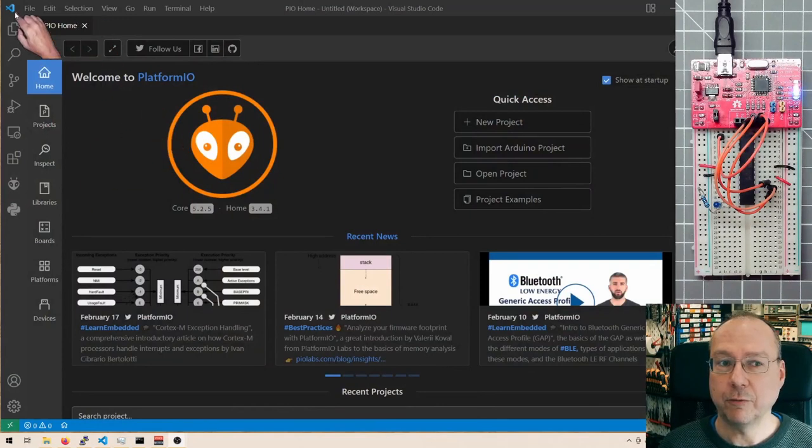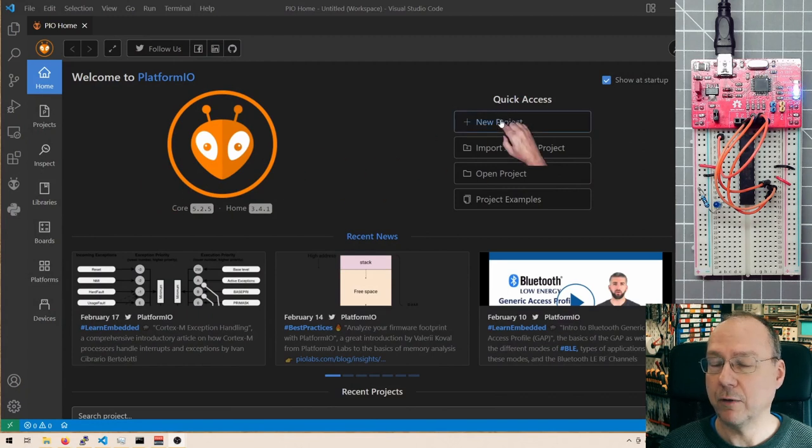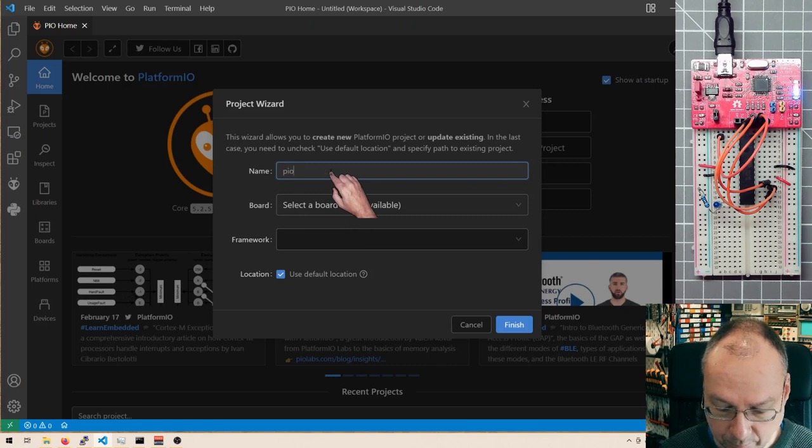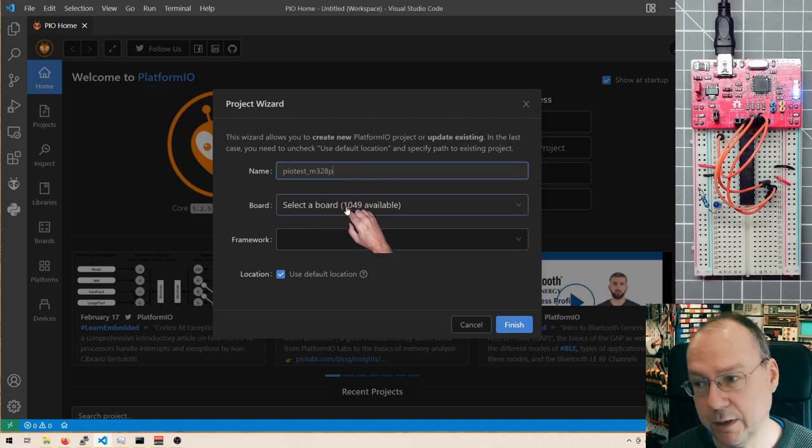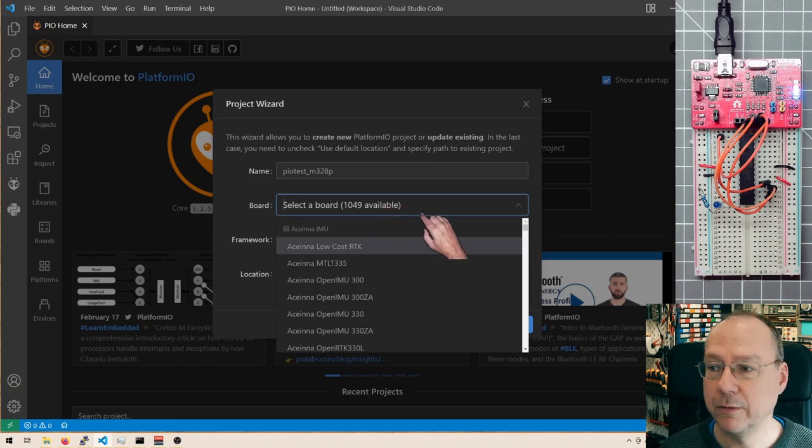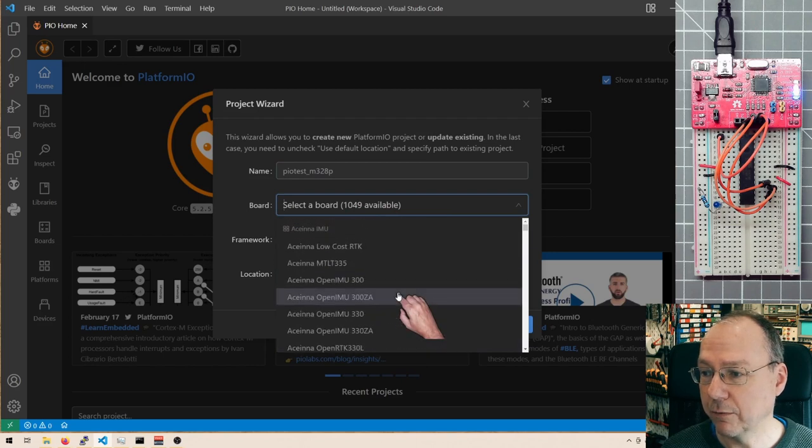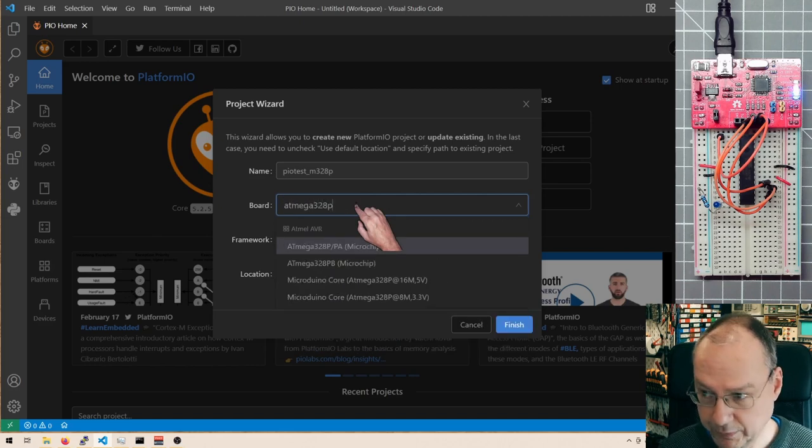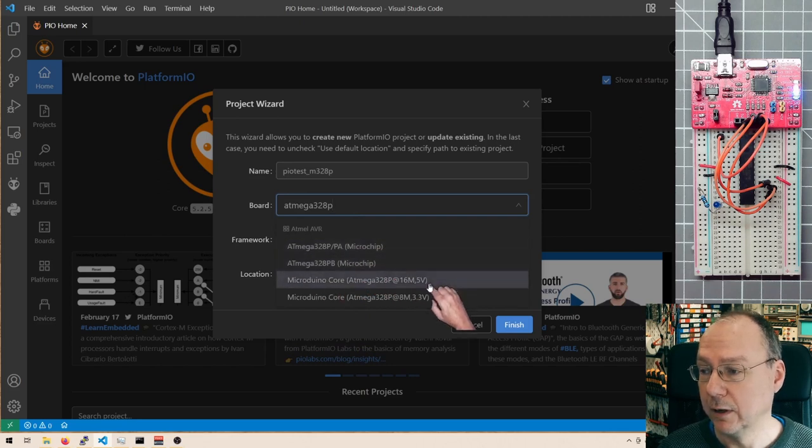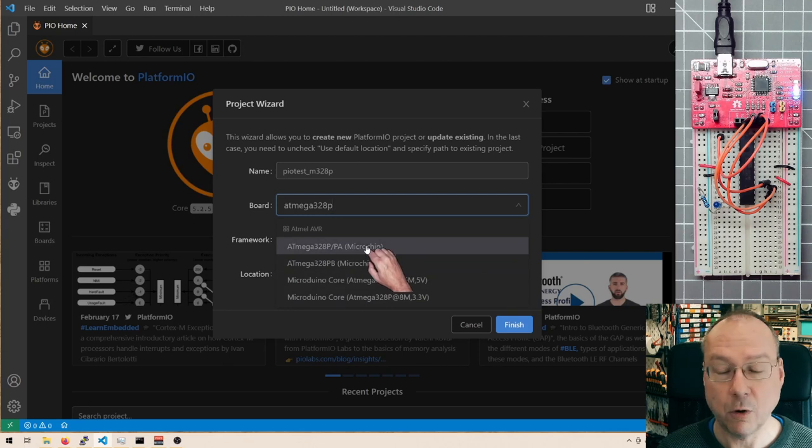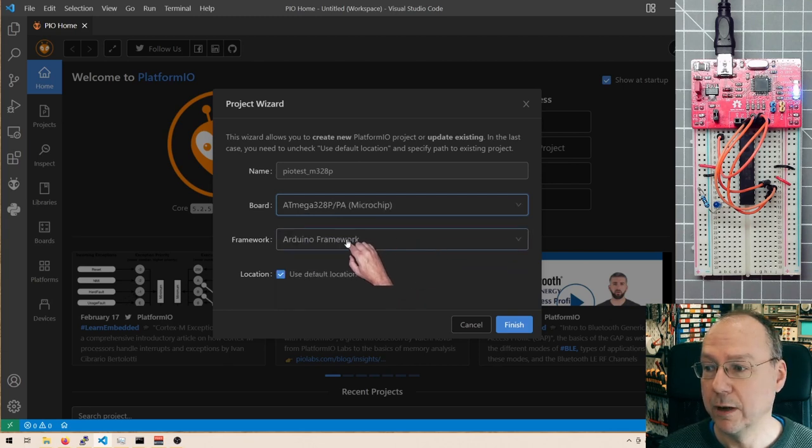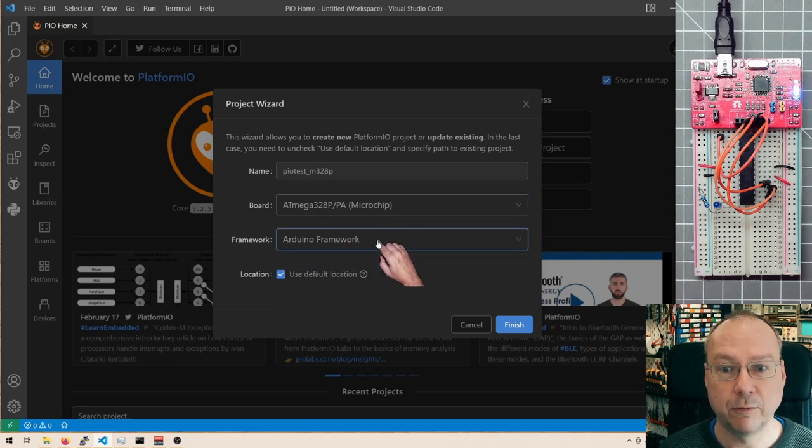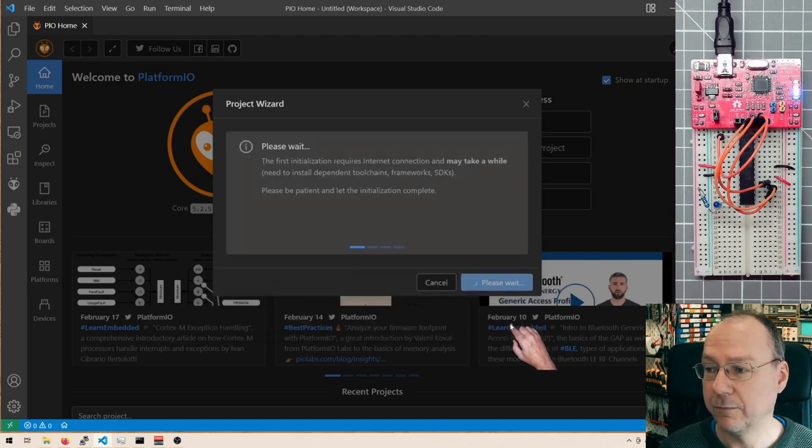So here I have Visual Studio Code with PlatformIO installed and I'm at PlatformIO home where I can start a new project. And I call it the PIO test M328. And then I have to select a board from the 1049 currently available boards, but I don't want any of these boards. I want the microcontroller itself. And if I write 80M328P here, then I can actually choose between some boards which still have it listed here, but also just the microcontroller. I cannot unselect the Arduino framework at this point. So I have to live with it, but we will get rid of it in a second. So I'd say finish here.